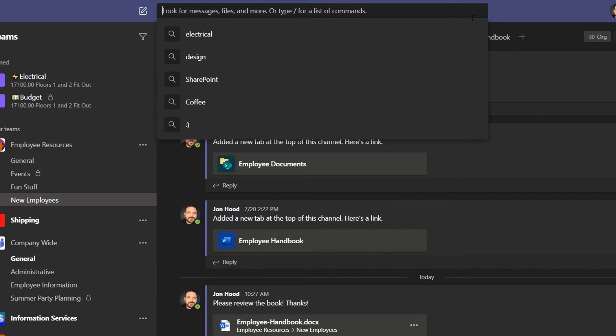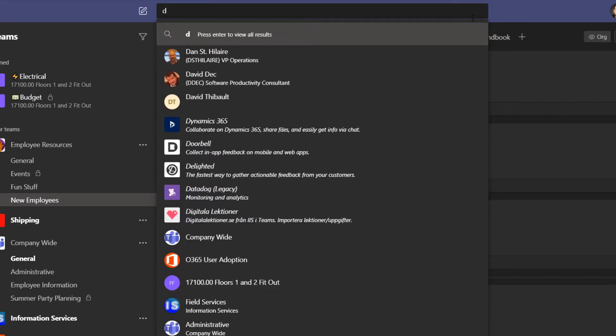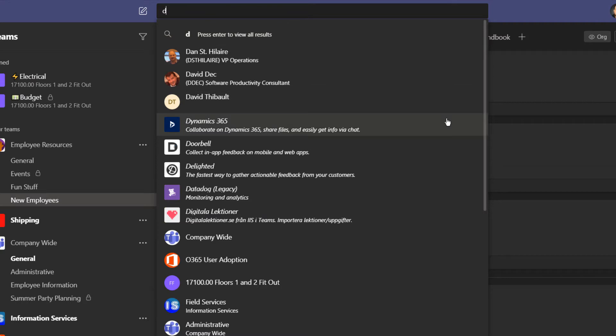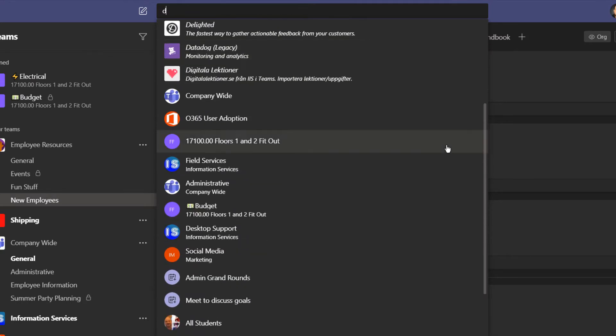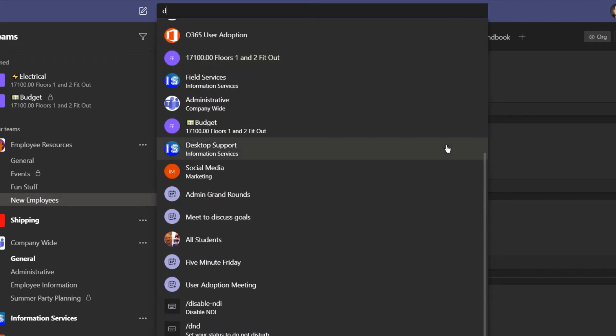I'll type in a D, and the searching part begins automatically. Here are some contacts, some apps, some teams, channels, meetings, chat, and keyboard shortcuts.